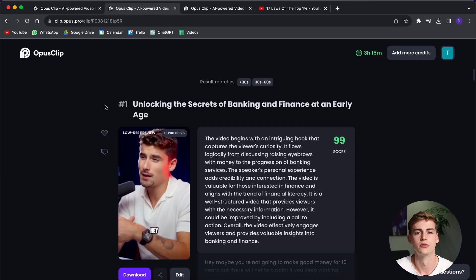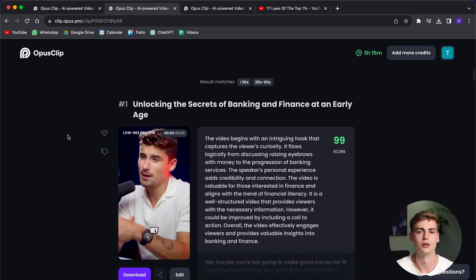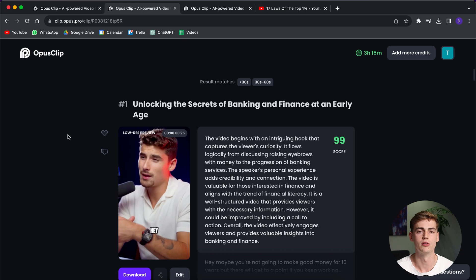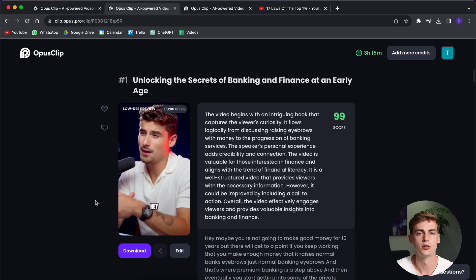So Opus Clip has this AI creation tool where it automatically takes the best parts of your video, for example, the best hook, the juicy bits of your video, it will combine that into one video. And based on that, it will give you a score of how likely it's going to go viral. So this first video has a 99 score of going viral. That doesn't automatically mean that you will definitely go viral, but it has a higher chance compared to the other videos.